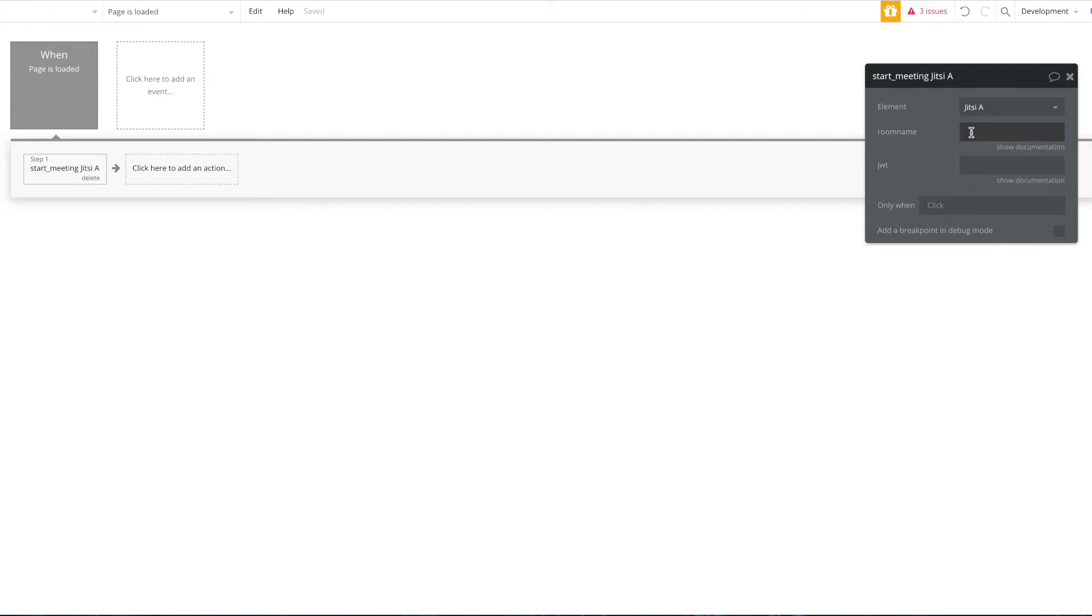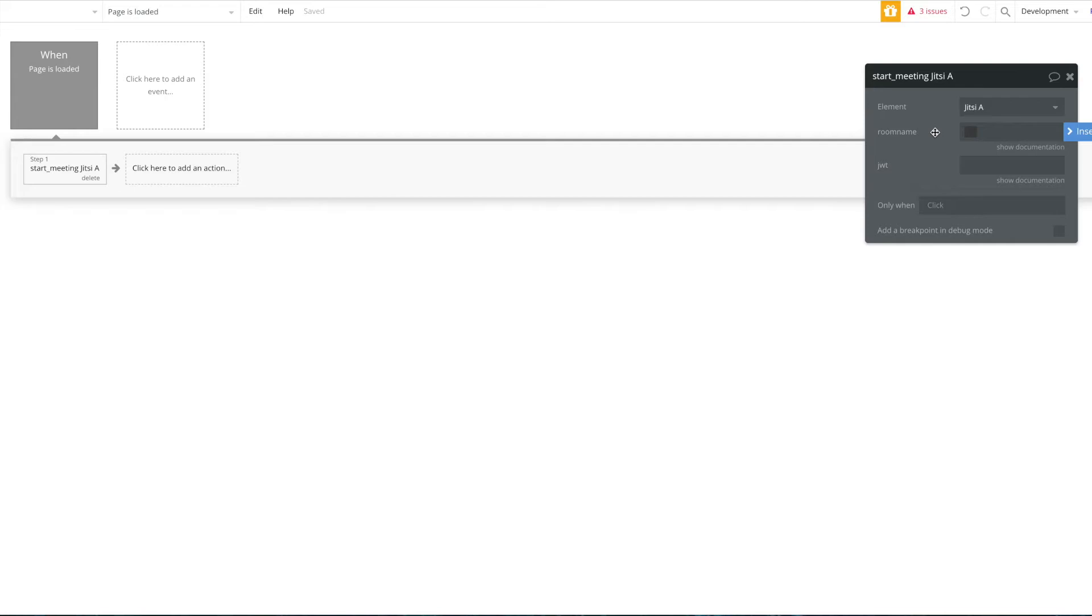We're going to stay here with the when page is loaded. Now the element asks you for two things: first of all, the room name and the JSON web token. For the room name, you will want to use a unique room name for this meeting, and obviously if you want to have two people be in the same call, they will have to be in the same room.